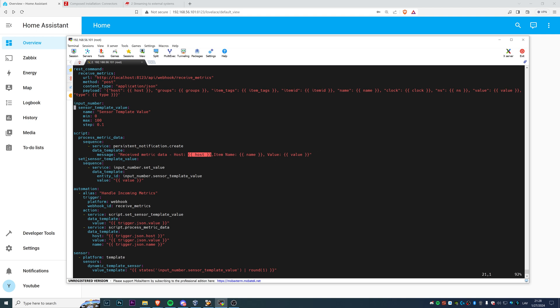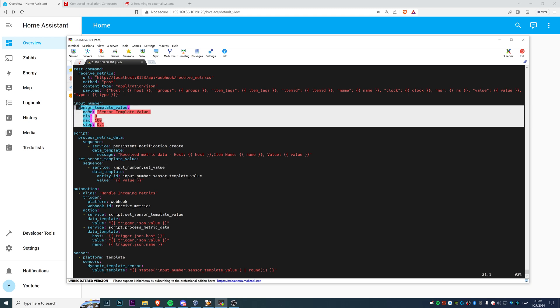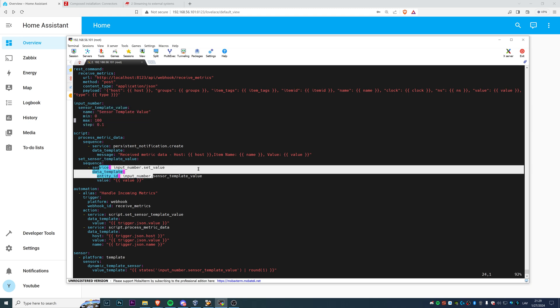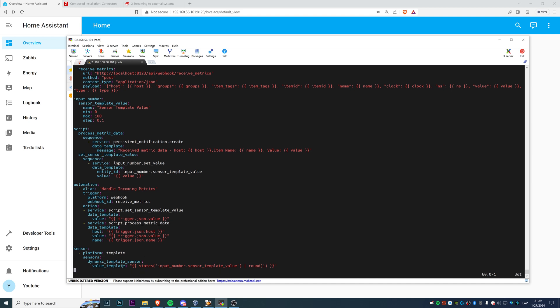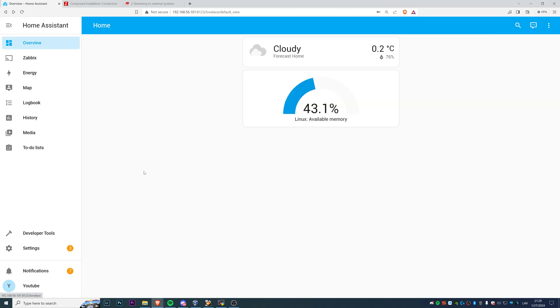So the script itself, just like in the automation, we have two parts. One is responsible for the notifications, like process metric data, persistent notification create, we're creating a notification and the payload for the messages. I received the metric data, host, and then the actual value that was received by the Home Assistant, item name, and a value. However, for the second script where I just populate the sensor, and remember I cannot populate the sensor value directly, so what I'm doing here I am changing the value of input number with the script part. And then in the sensor itself I am using the value from the input number. And that is how you can get it up and running.